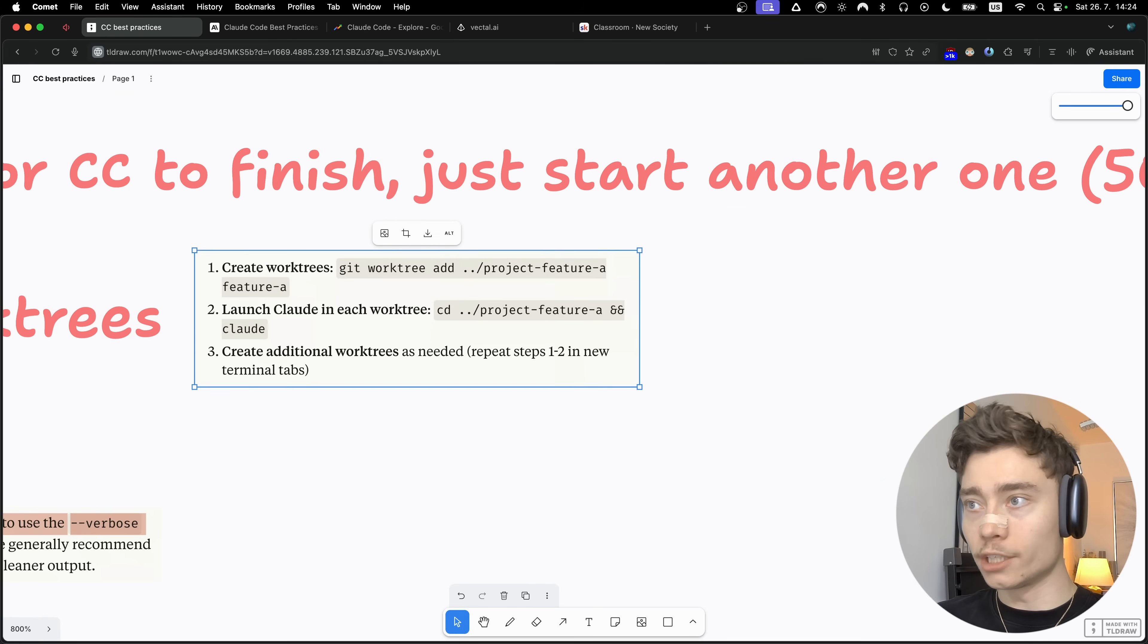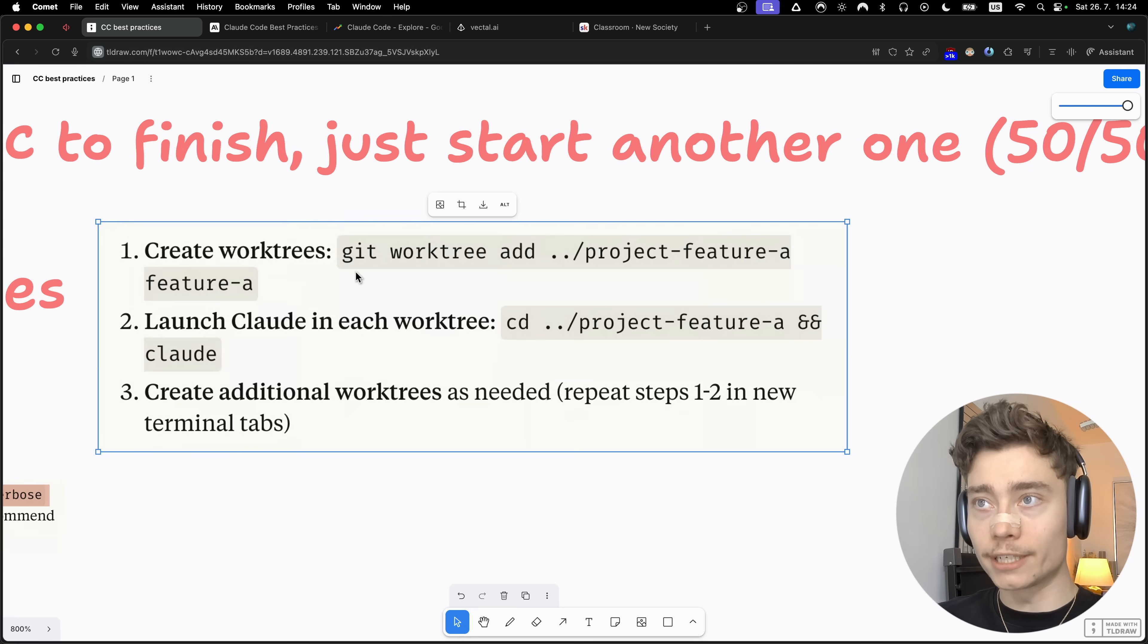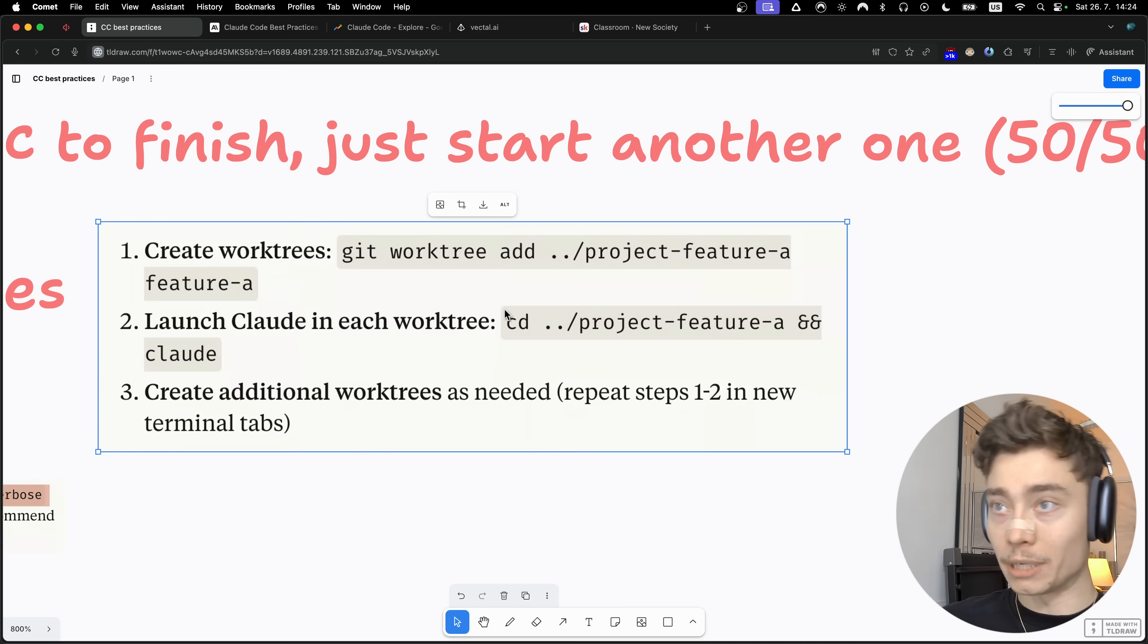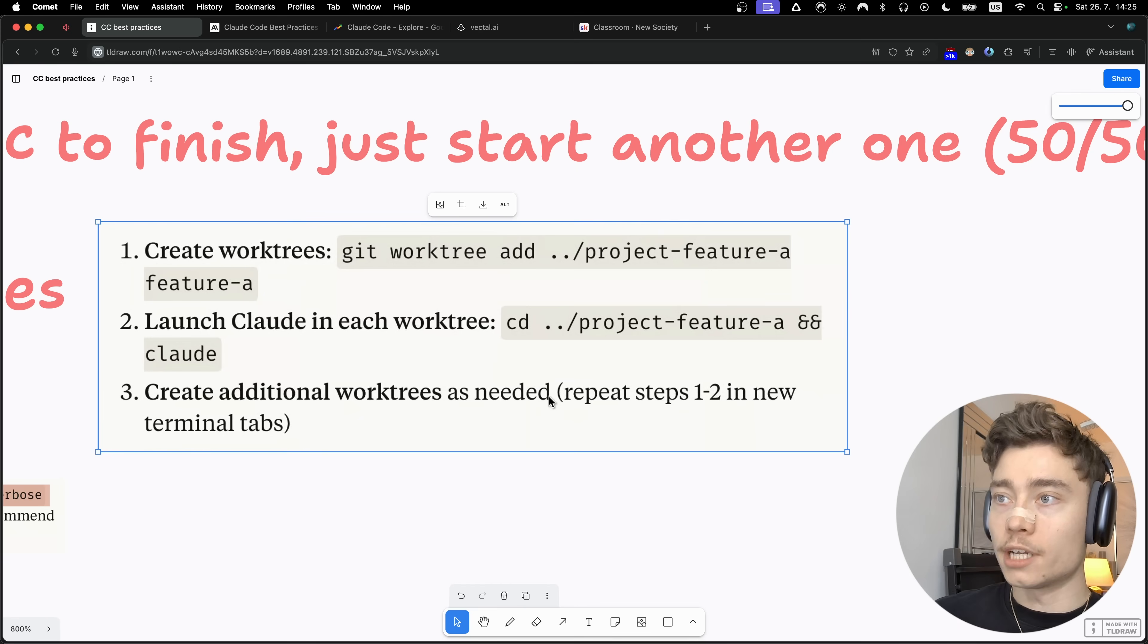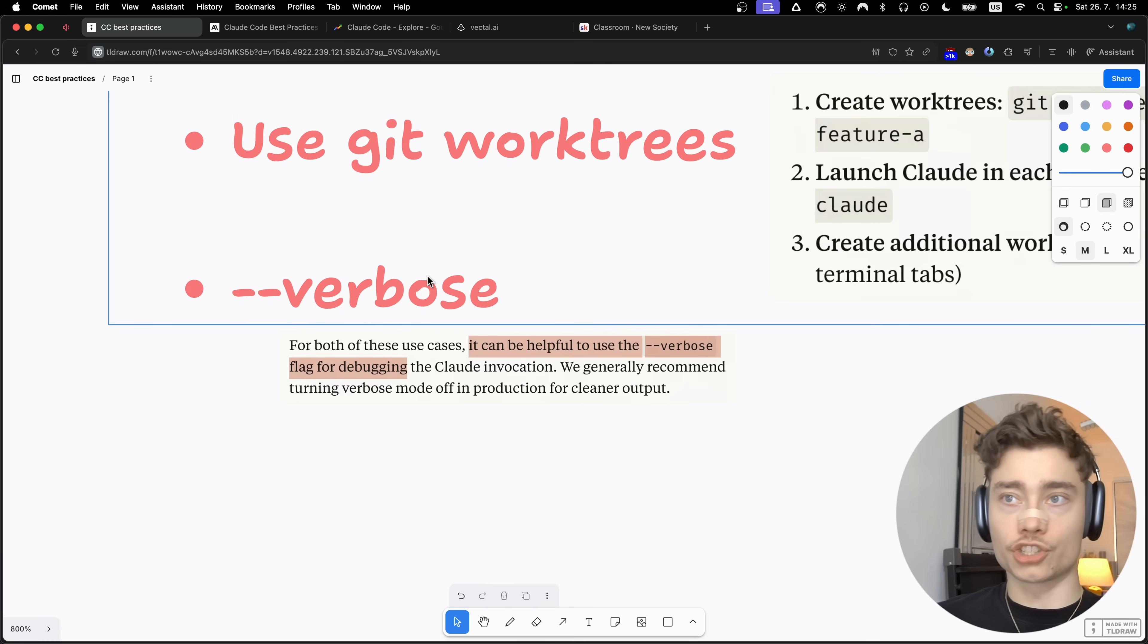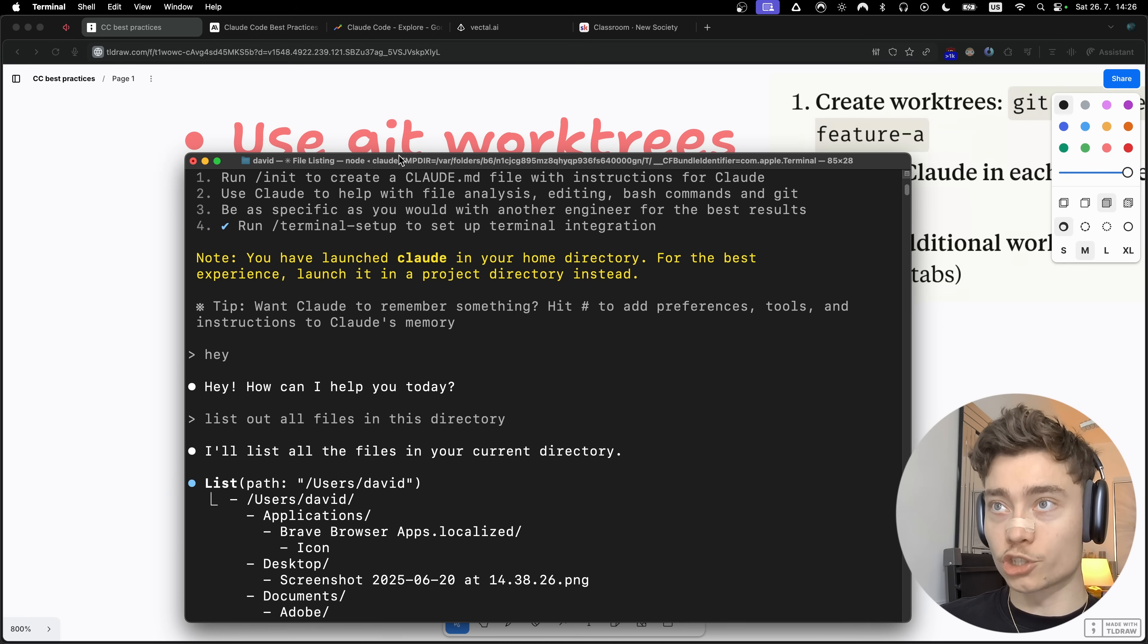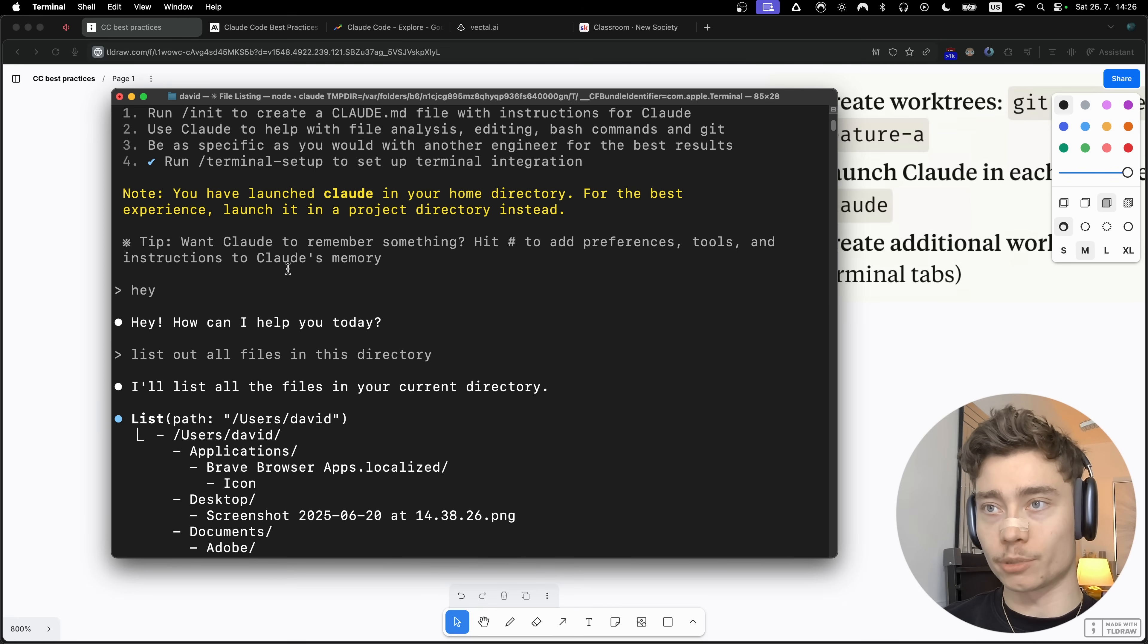Another multi-Cloud workflow that Anthropik recommends is the git worktree method. What you would do is create git worktrees. This is a way to see multiple git branches at once. You just type in git worktree add and then the path. Then you launch Cloud in each of the worktree by cd-ing into the path and running the Cloud command to launch the Cloud code there. And another tip, which is a flag you can do, is dash dash verbose. When you're launching a new Cloud code, you can do cloud dash dash verbose, and this will show you what it's doing in way more detail. Only use this for debugging because it's not really practical.